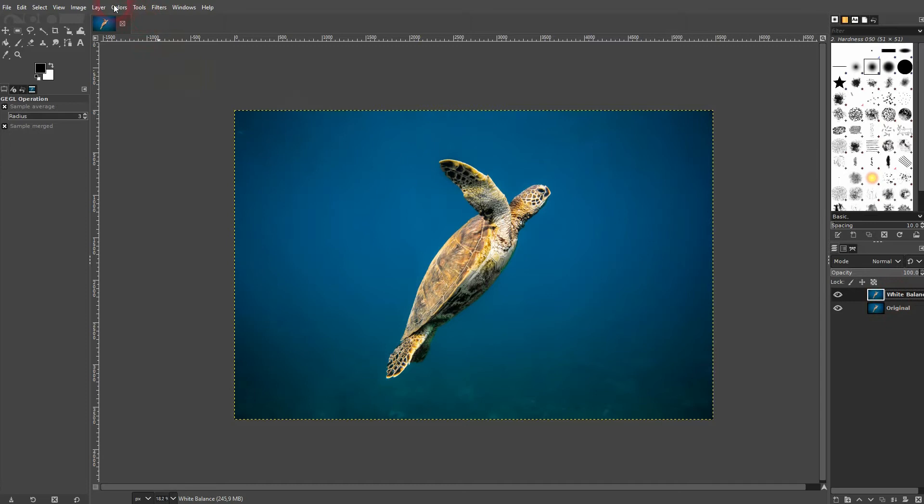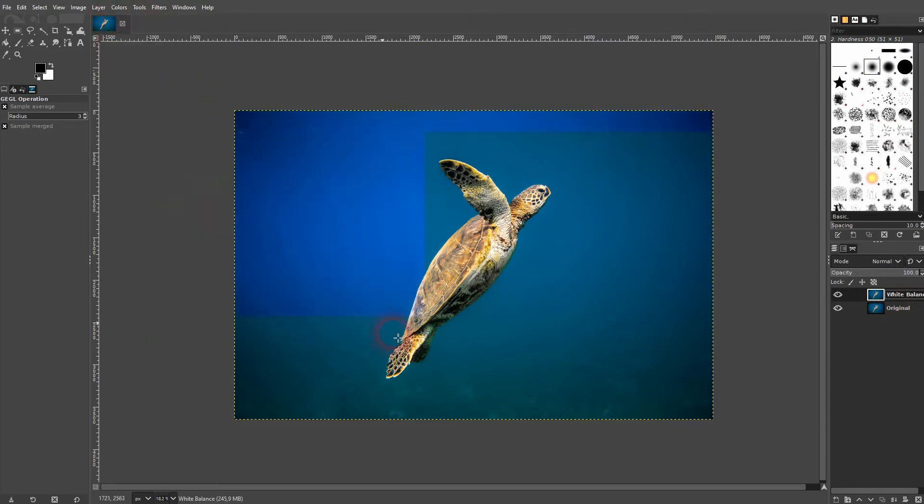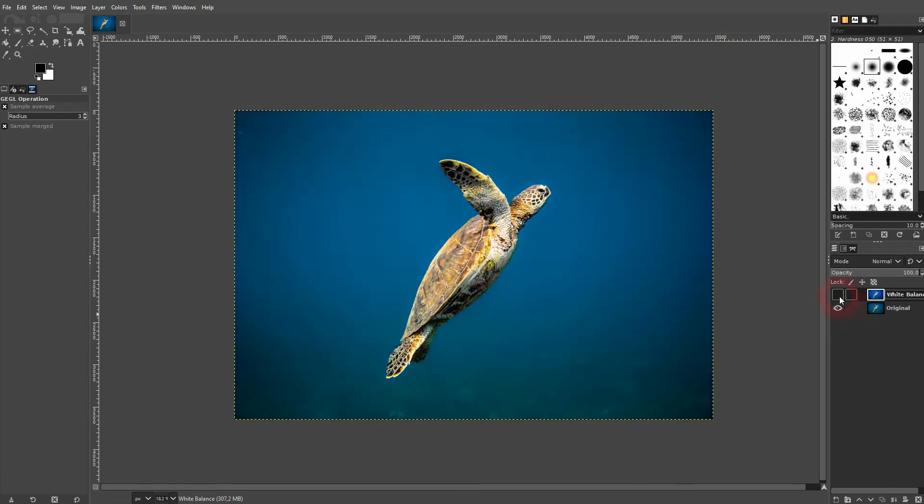Now we go to Colors, and there's an auto function for white balance. Just click on it and GIMP does the rest for you. This was the original, and here is our new result.